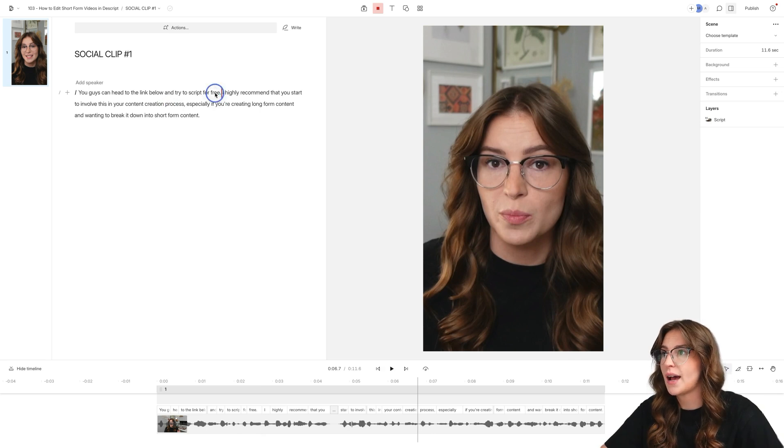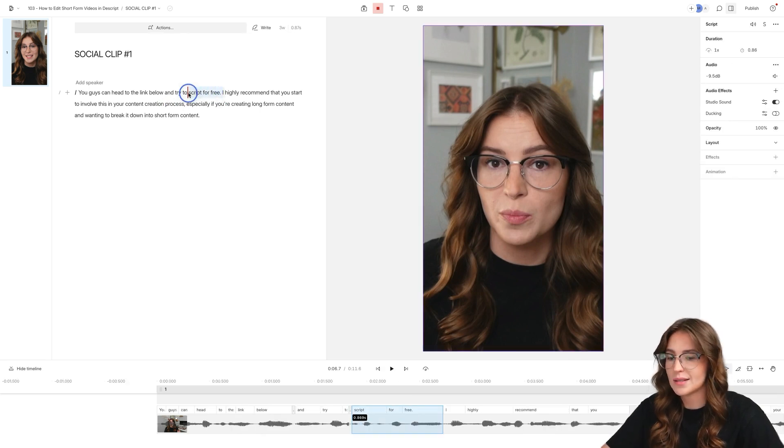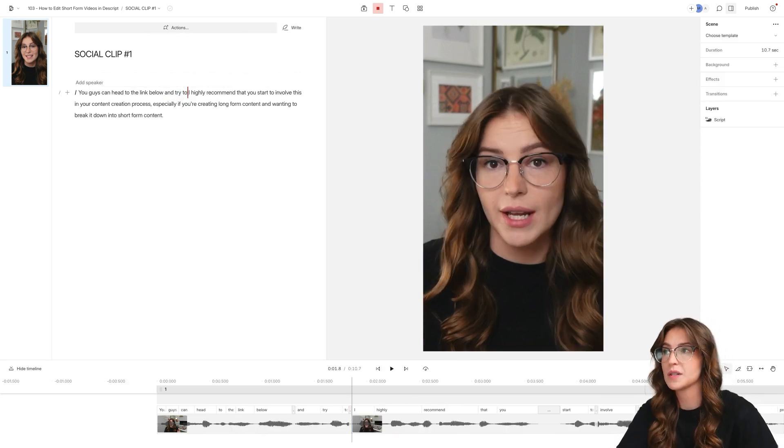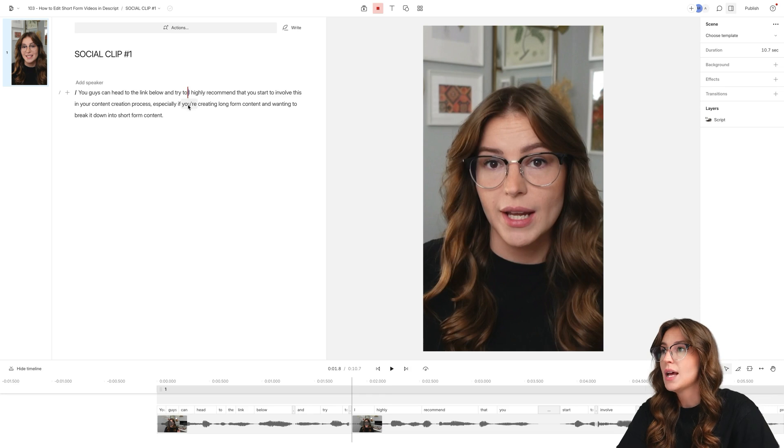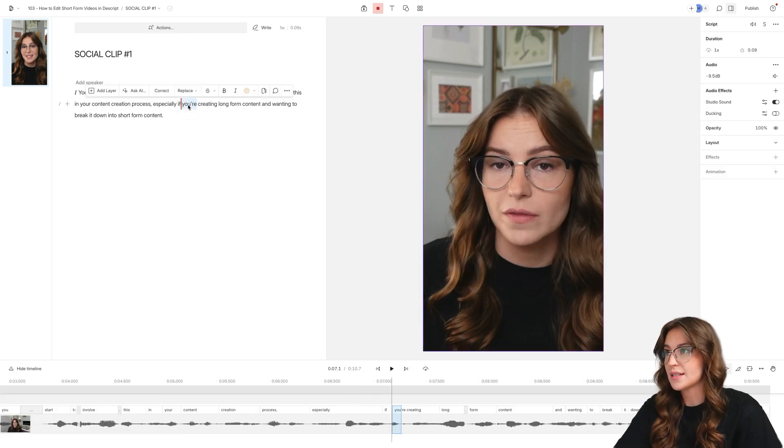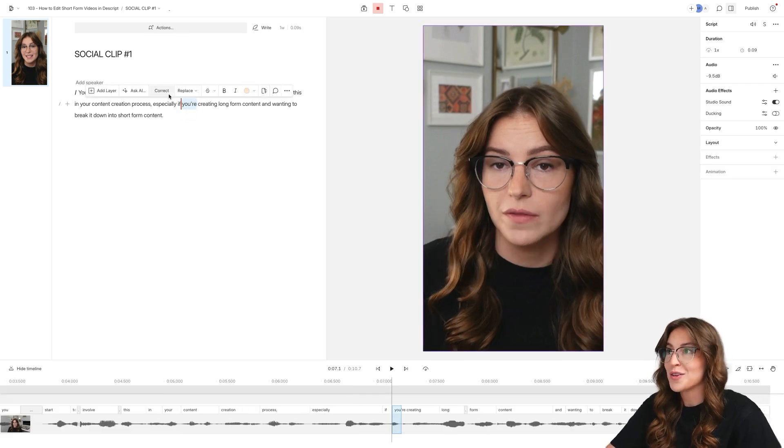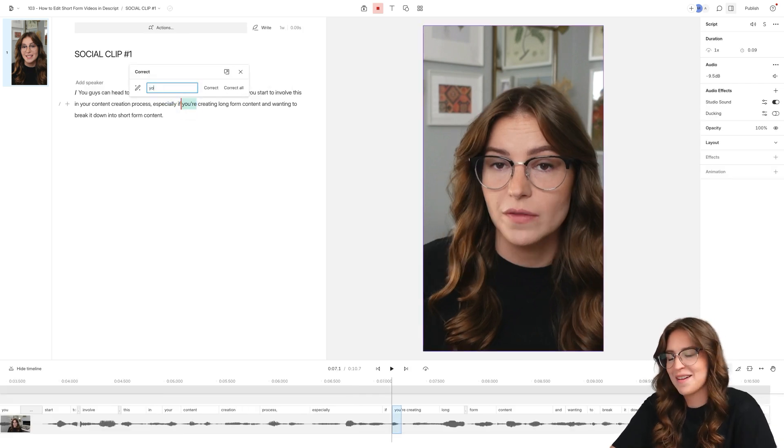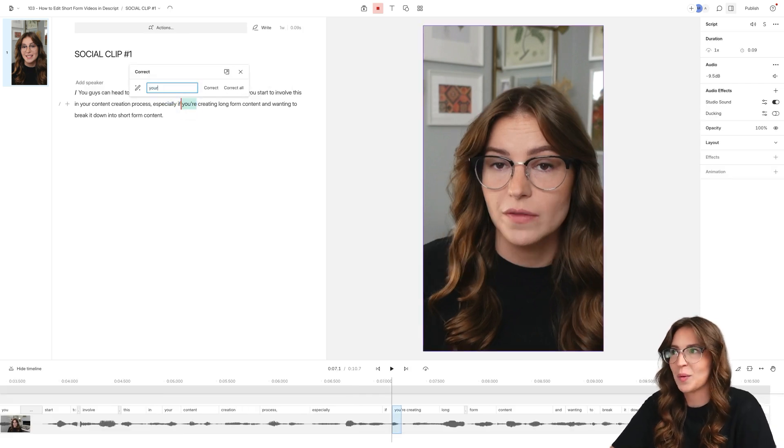But from here, we're going to want to trim everything down and correct anything that we see in this script before we move on to the next stage. So let's say I don't want this to be in the video. We delete it. It removes it from the video. Let's say this is the wrong your. I think that is correct. But whatever.